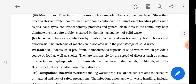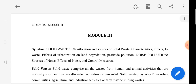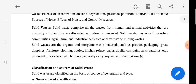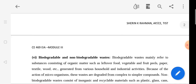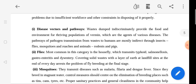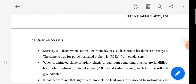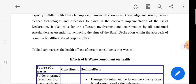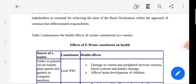This is how you complete the third module, which is very easy. If you have any doubts, you can raise questions. The second module is water pollution, which will be covered separately. Thank you.